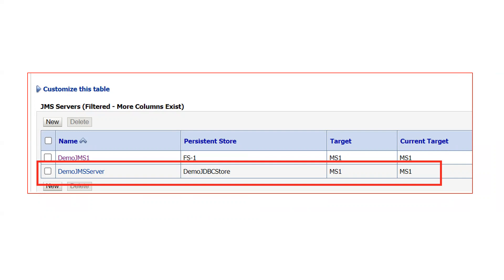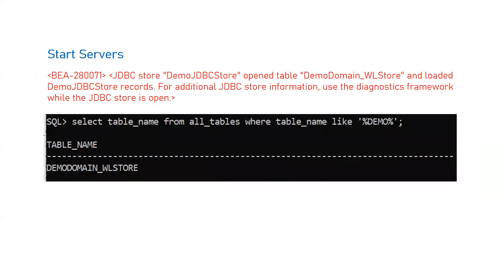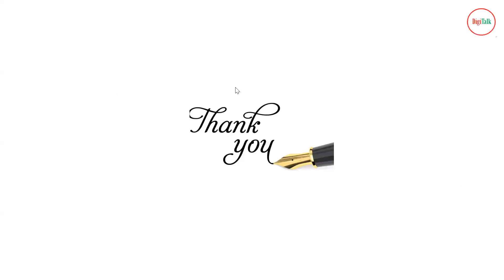In both cases: for the first JMS server 'demo_jms1', messages will be stored at the file system level at the path given to the persistent store. For the second JMS server 'demo_jms_server' using 'demo_jdbc_store', messages will be stored in the database. After starting the server, you will see a log showing that a table named 'demo_domain_WL_STORE' is being created — the prefix plus the default table name. You can verify this table in your database. That is the difference between file store and JDBC-based persistent stores and how to configure both.